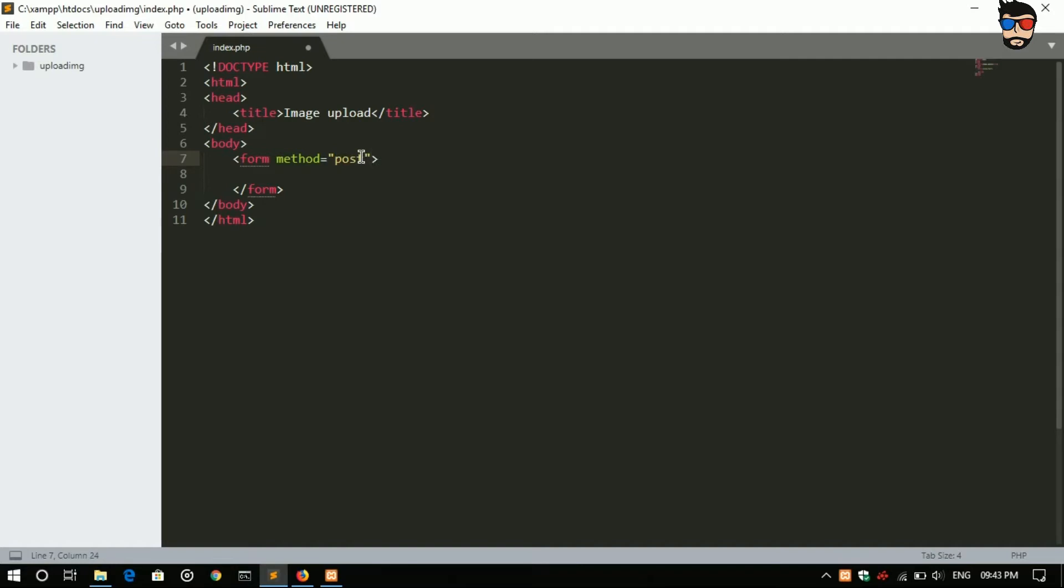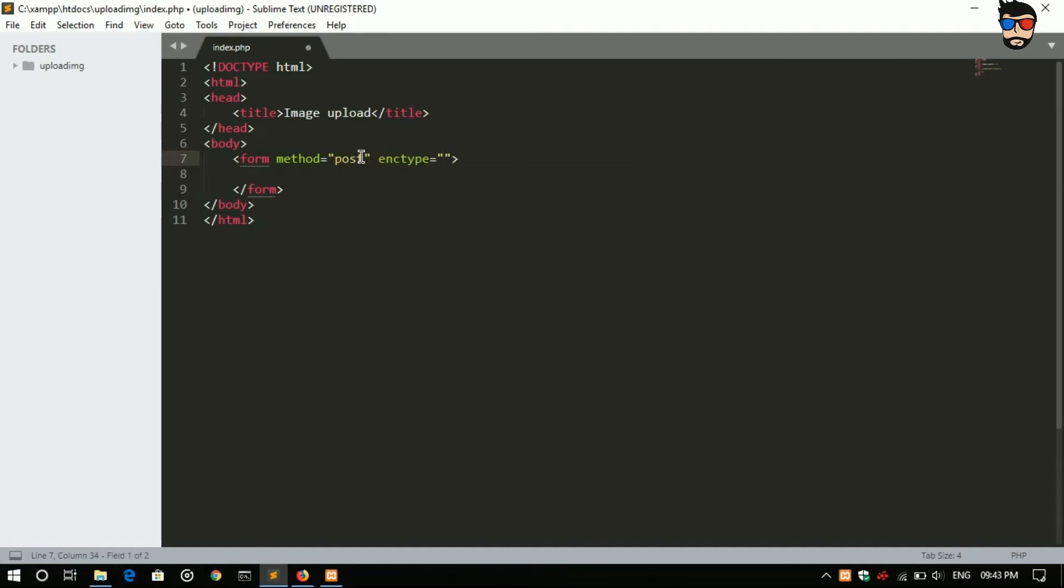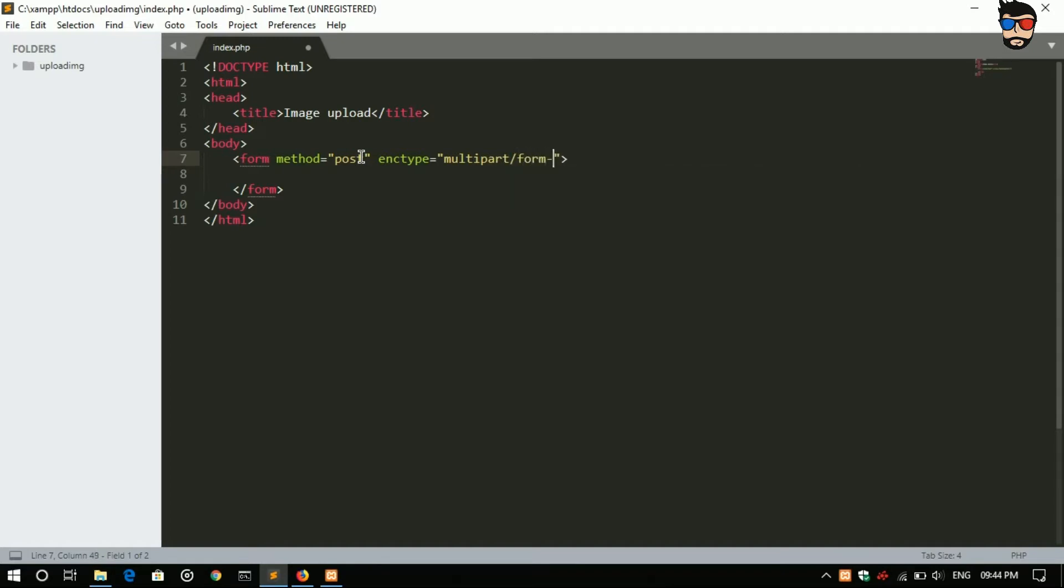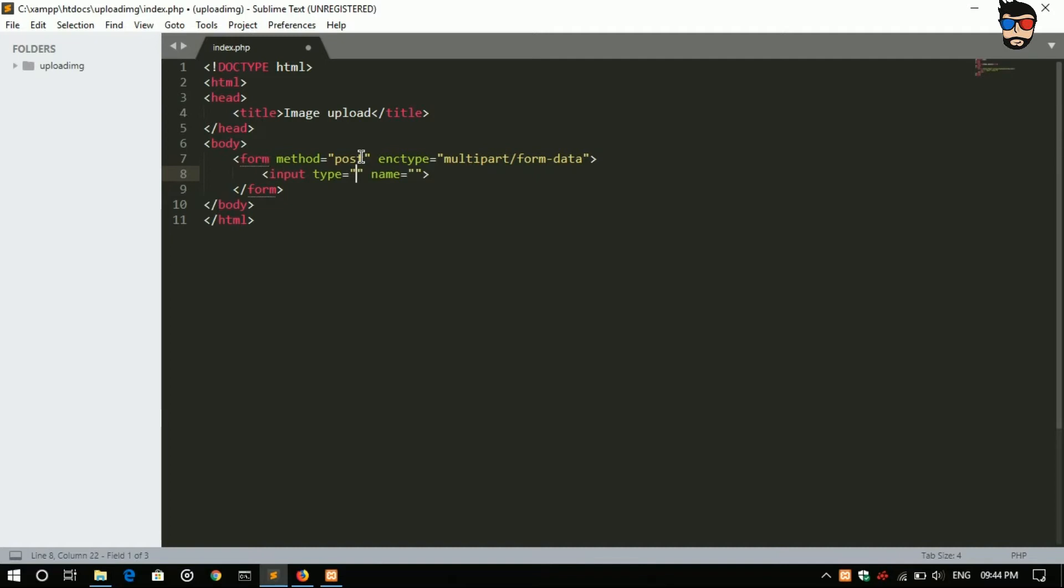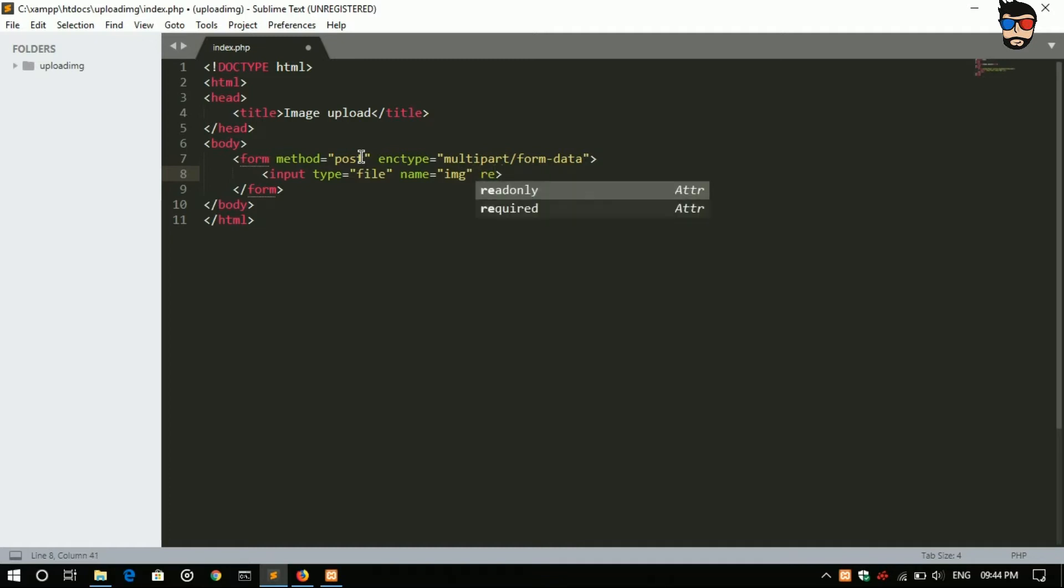Now remember one thing, as we are uploading image we have to include the enctype, that is multipart/form-data. Now input type is file, I'll give a name as img and make it as required.